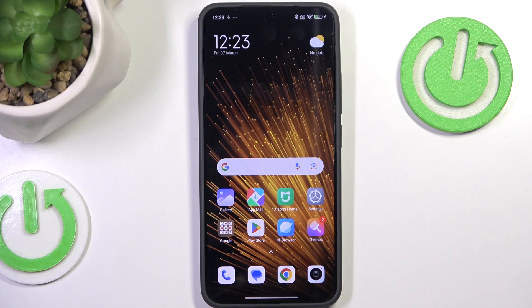Hi everyone. In front of me I've got the Xiaomi 15, and let me show you how to change the ringtone on this device.